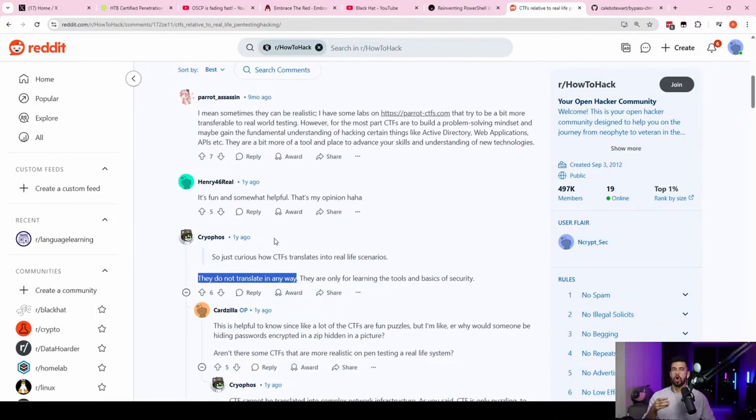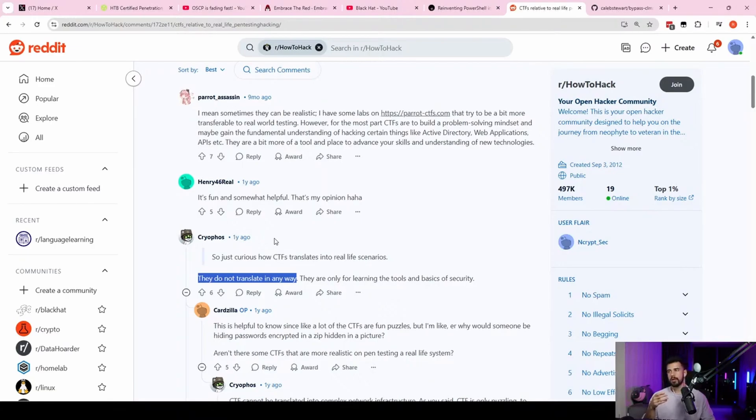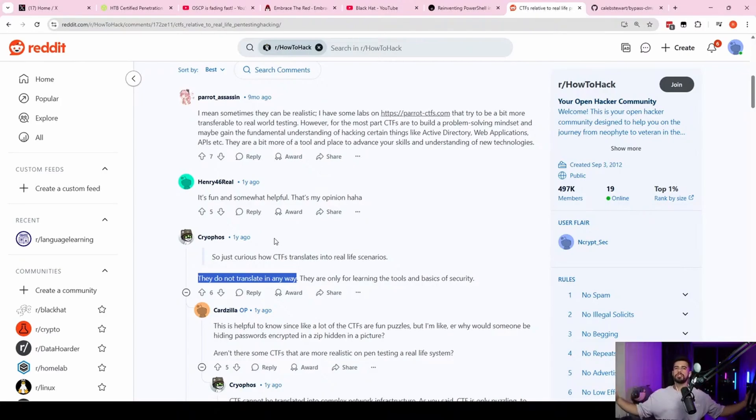Real-life engagements are hard in a different way. What would typically make a real-life engagement hard is the scoping of it. So you just have a lot more stuff to look at, generally.